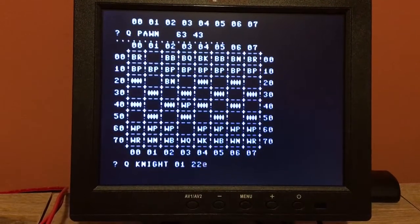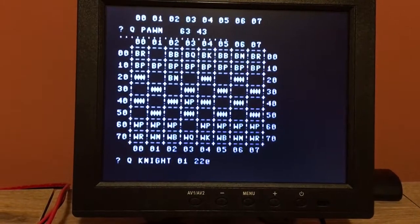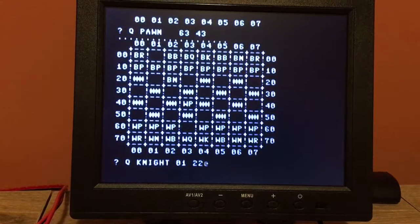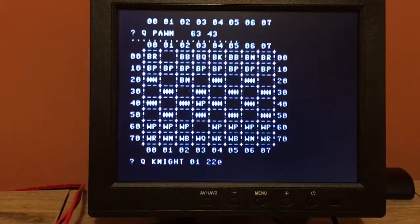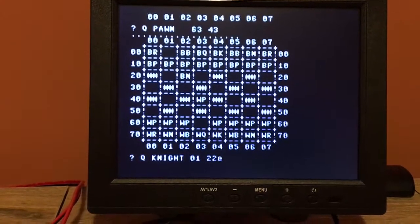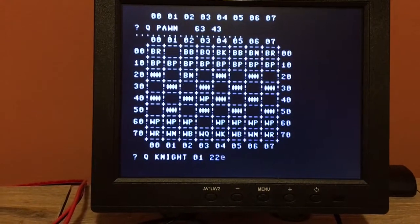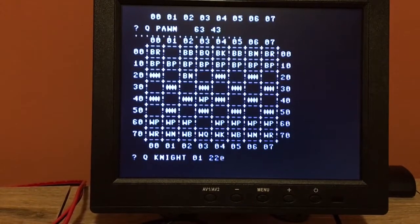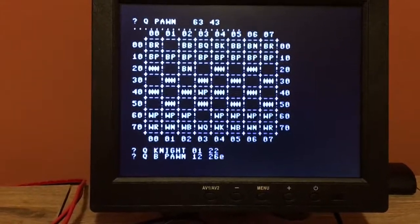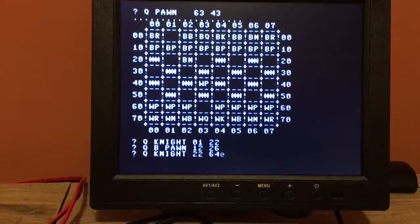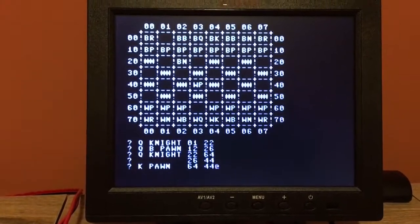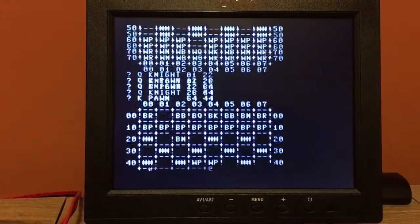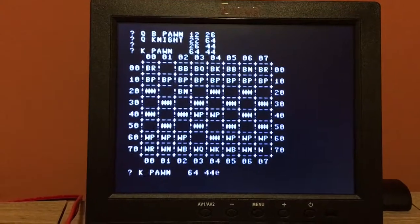So let's see what it did, it moved its queen side knight. So I'm going to move the pawn directly in front of the king here. So now it's 64 44, okay hit enter, verify that's what I want to do, hit P.